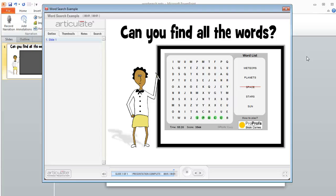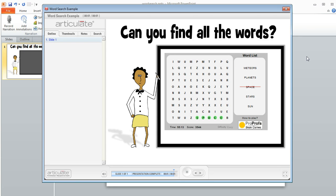I had a good question today about how to add a word search puzzle into Articulate Presenter. Although there isn't a built-in feature for something like this in the Articulate Studio products, what you can do is use an online tool to build your own puzzle and then add that as a web object in Presenter.